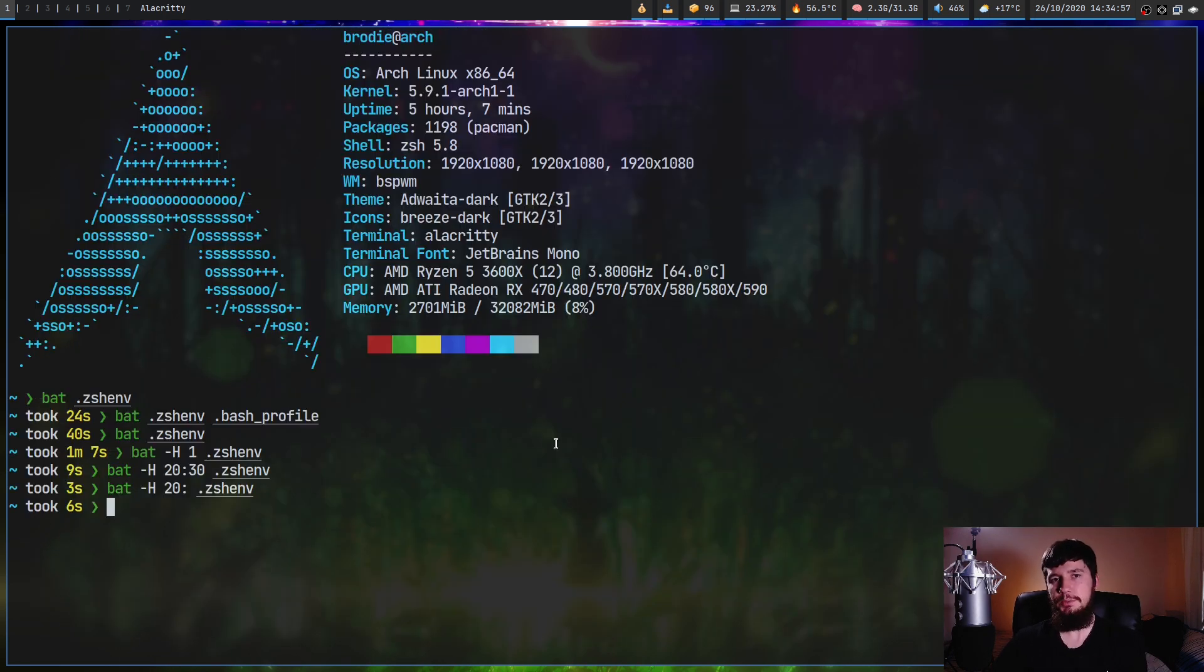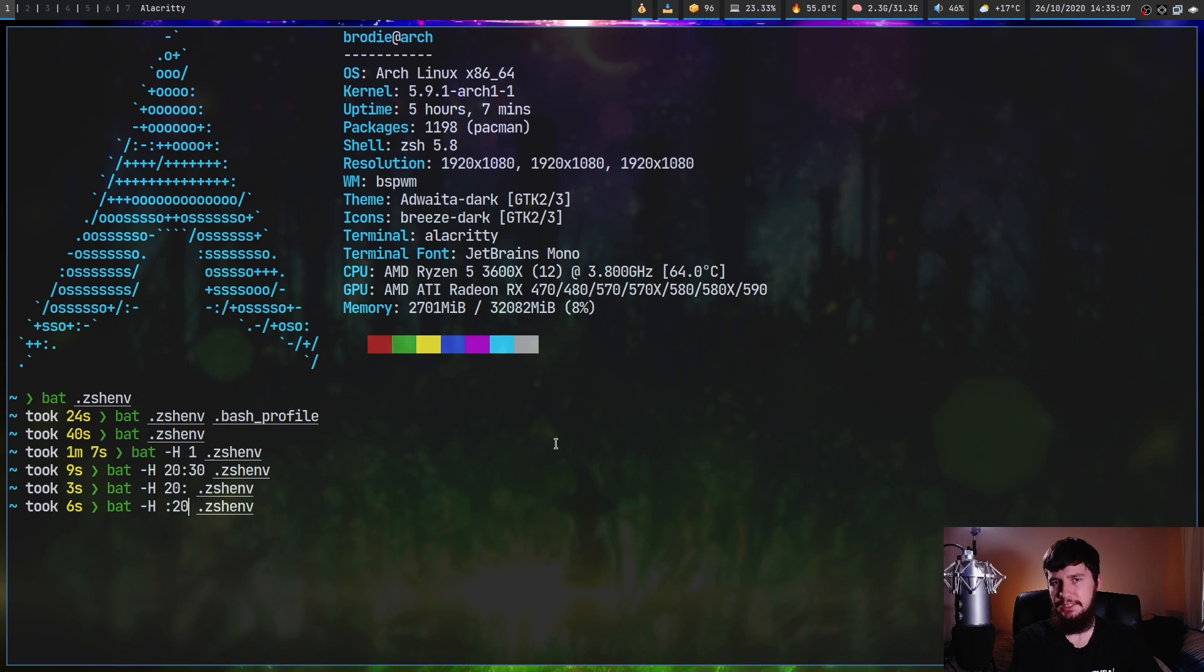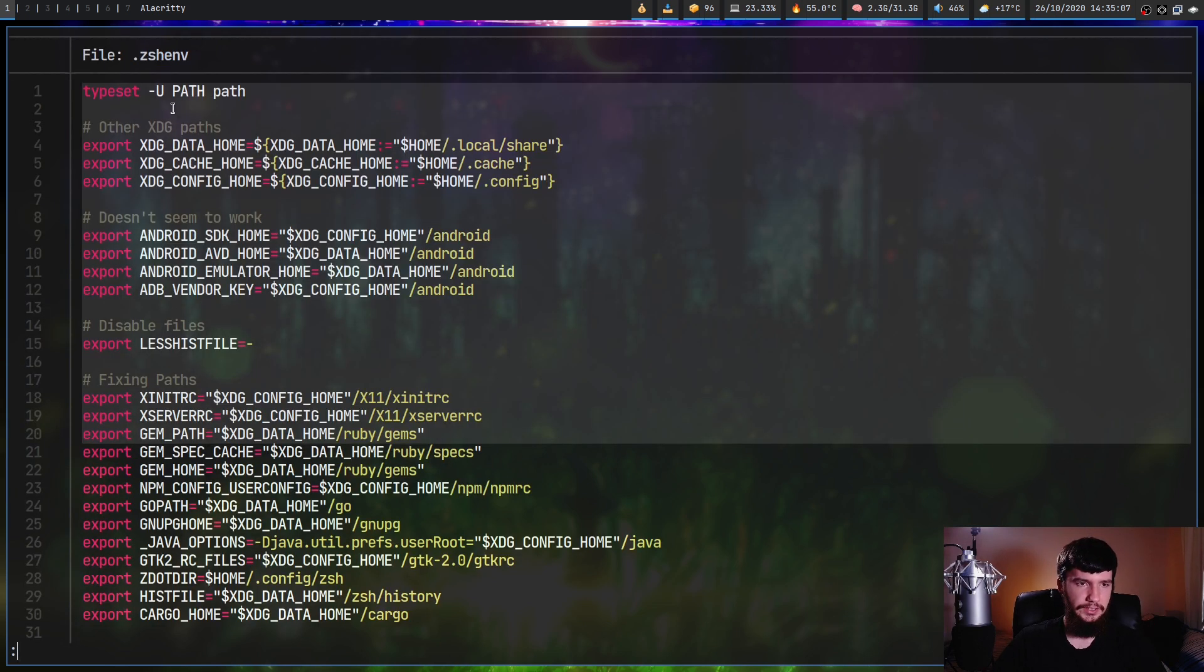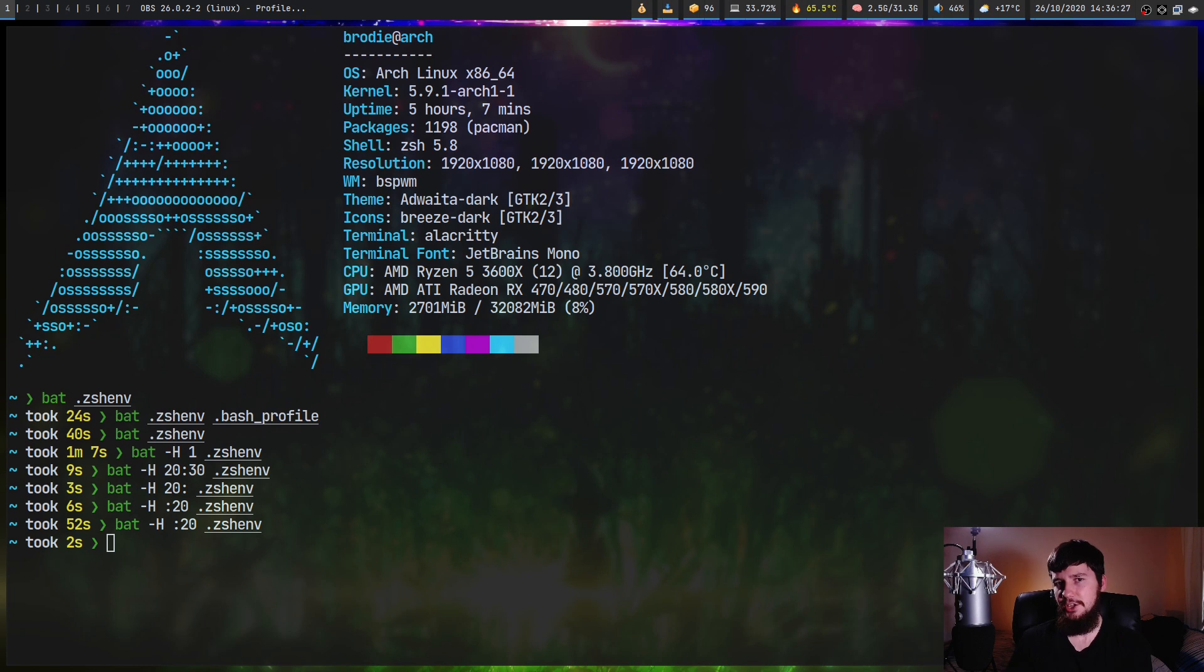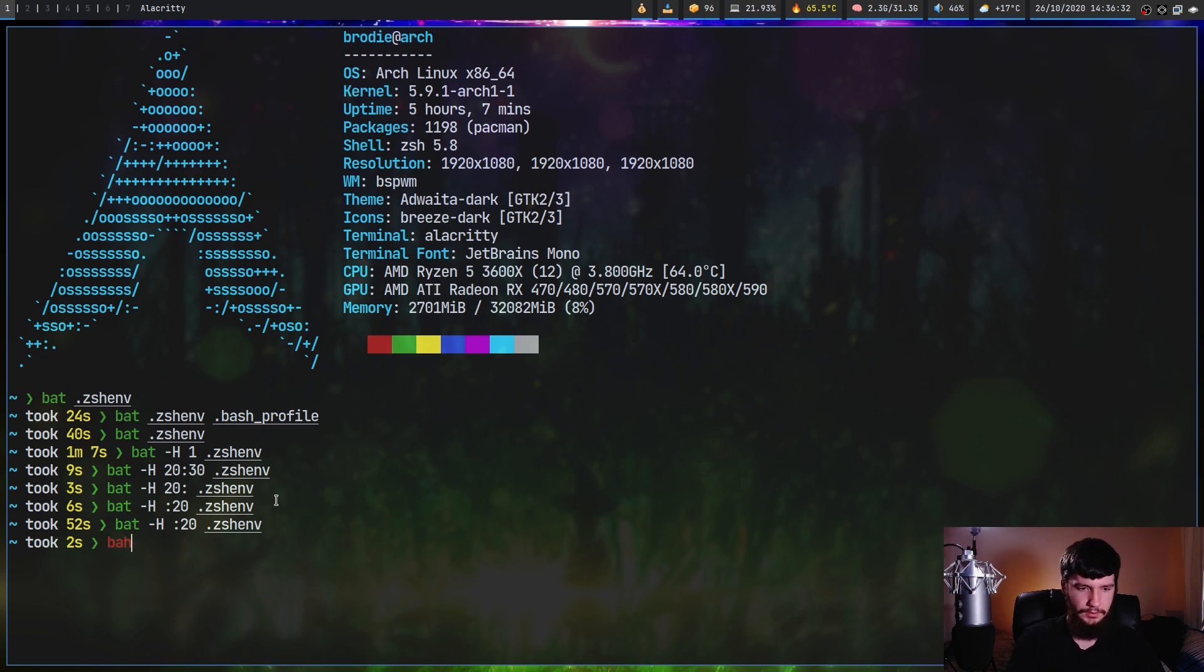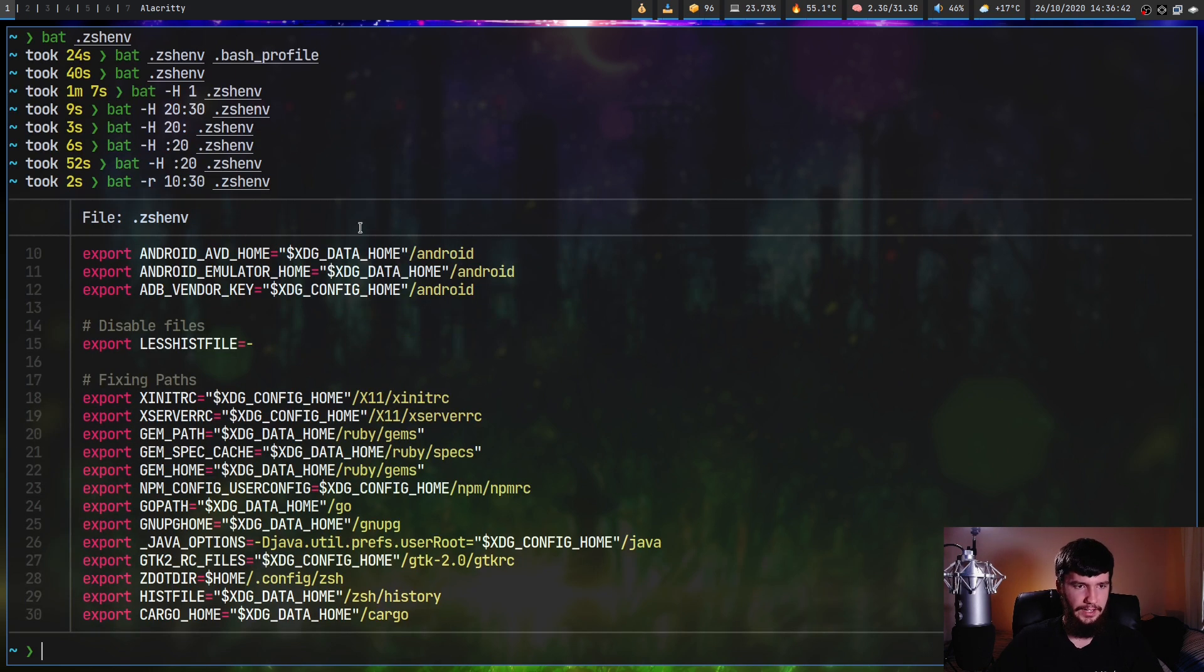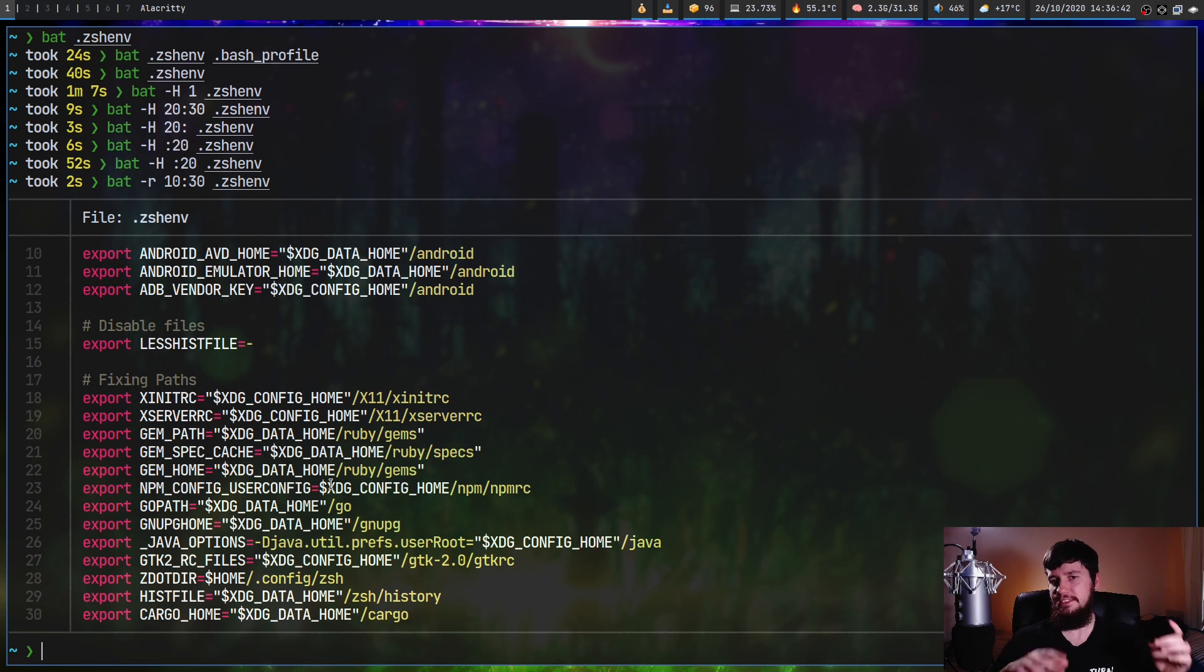So if we were to do that the other way around though, if we do colon and then the number, basically this is going to highlight from the start to that number and as you can see from line 1 to line 20. Now the dash lowercase r is for showing a line range. This uses the exact same syntax we saw before. So you can do bat dash r and then show from lines 10 to lines 30 and let's do it on my zshrc. As we can see it shows those lines.